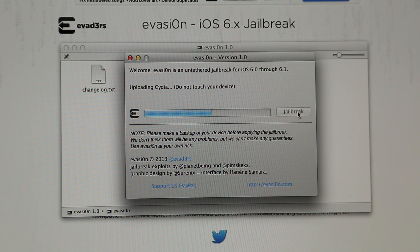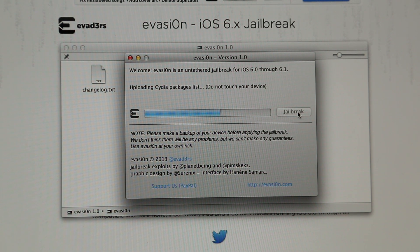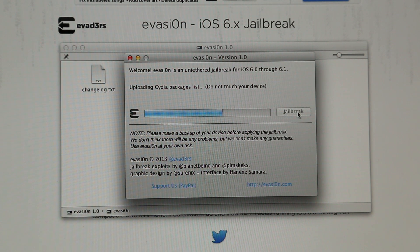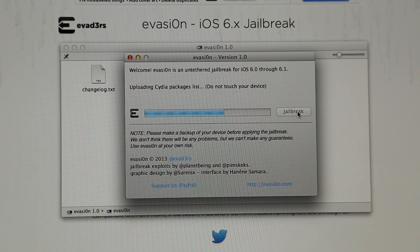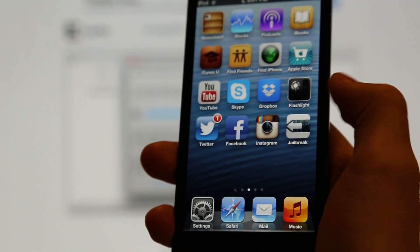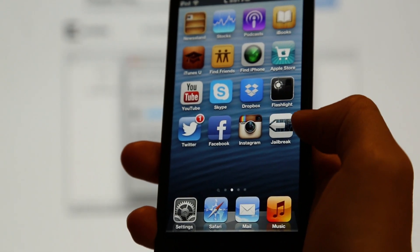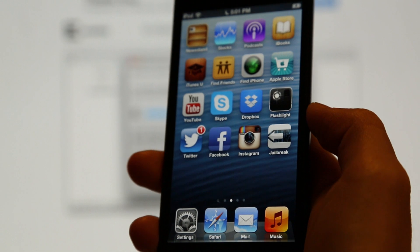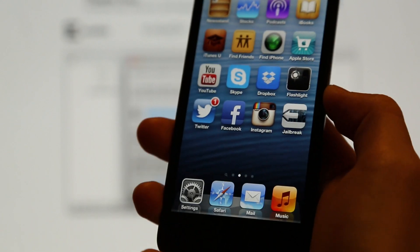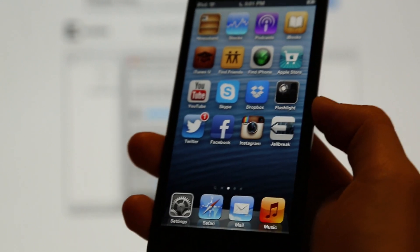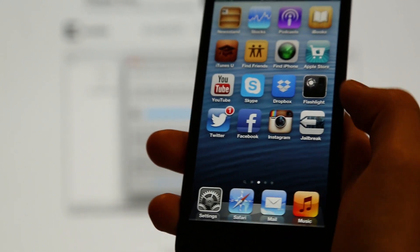So now it's uploading Cydia and also the Cydia packages list. Now we're going to hit the new jailbreak button here on your home screen after stage 2, and this will just continue the jailbreaking process.